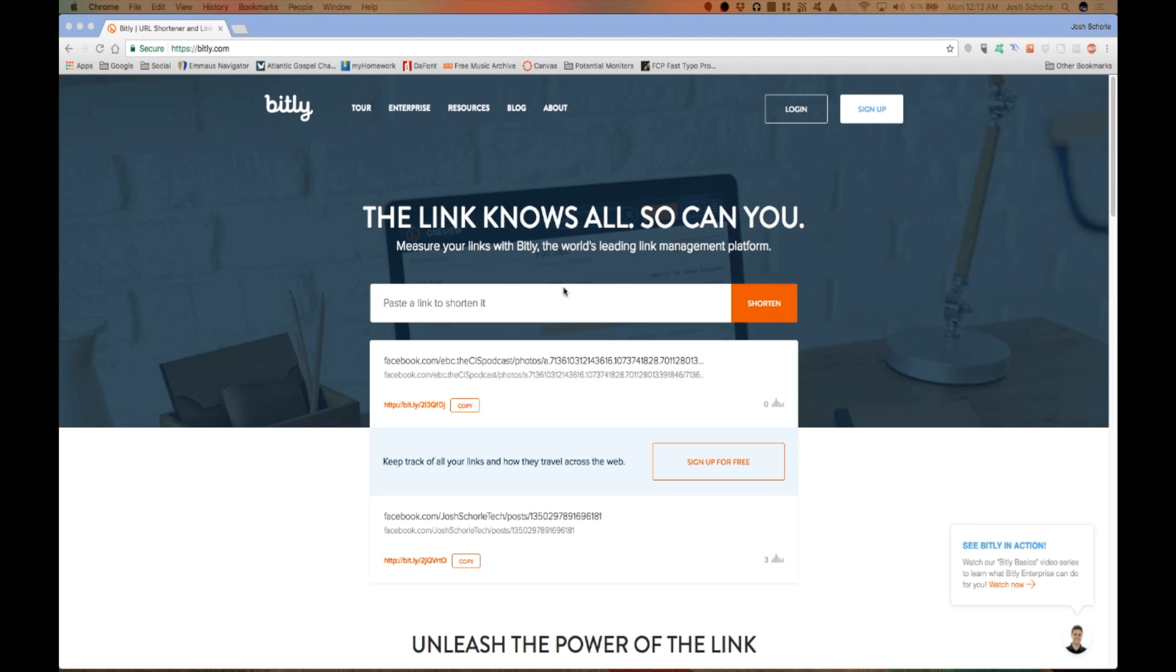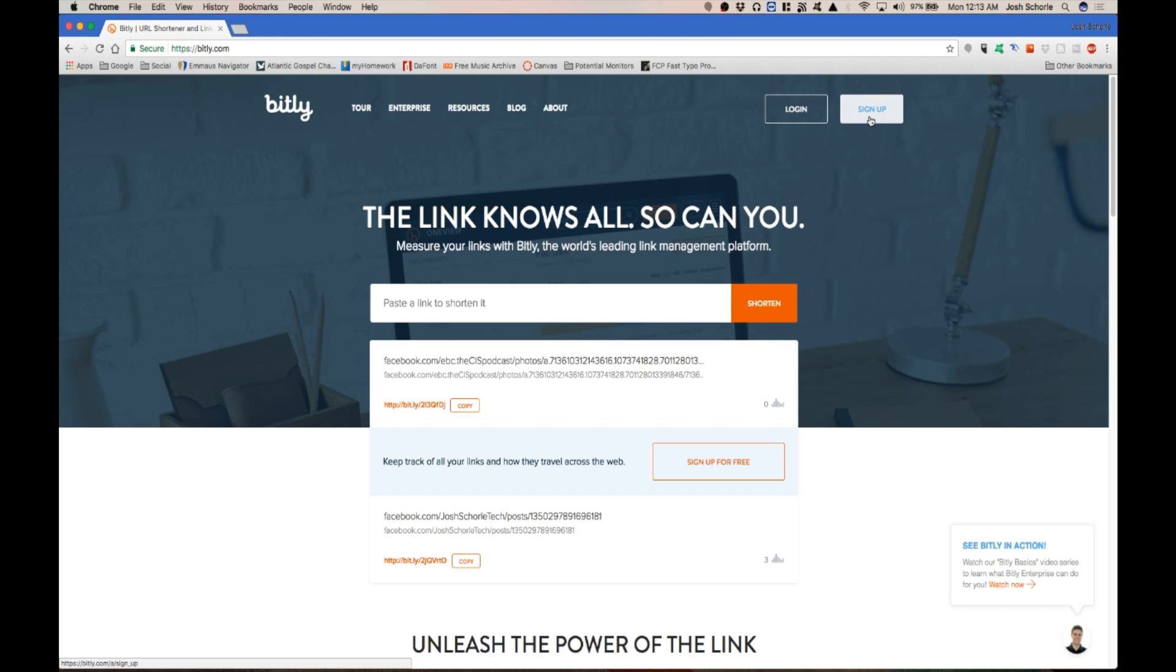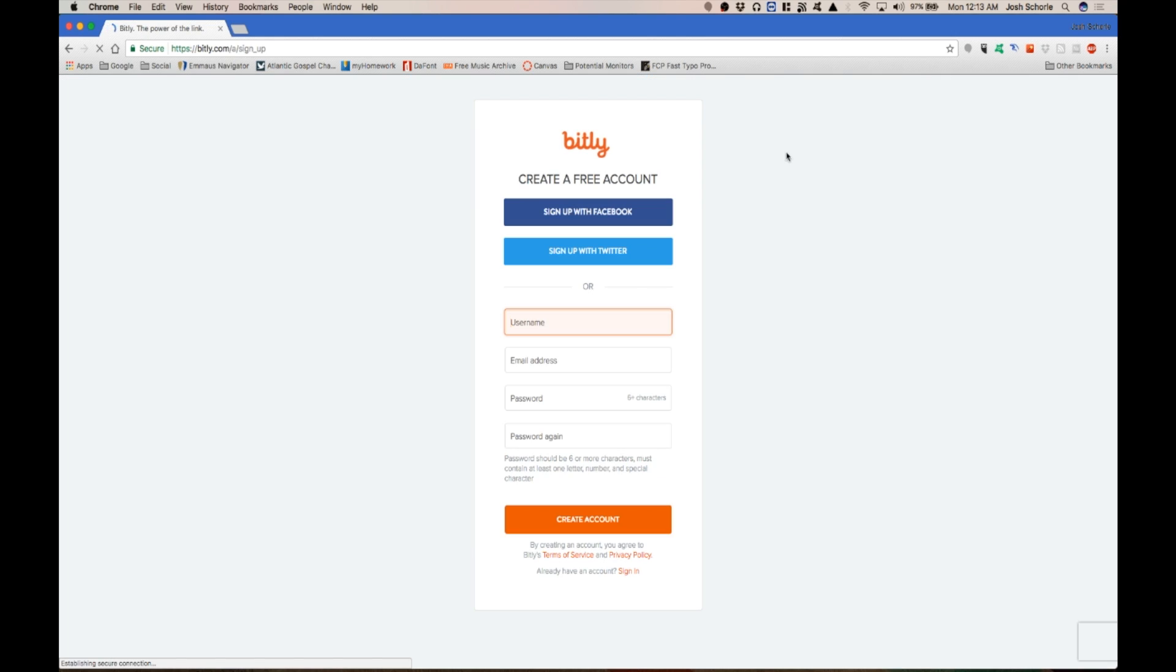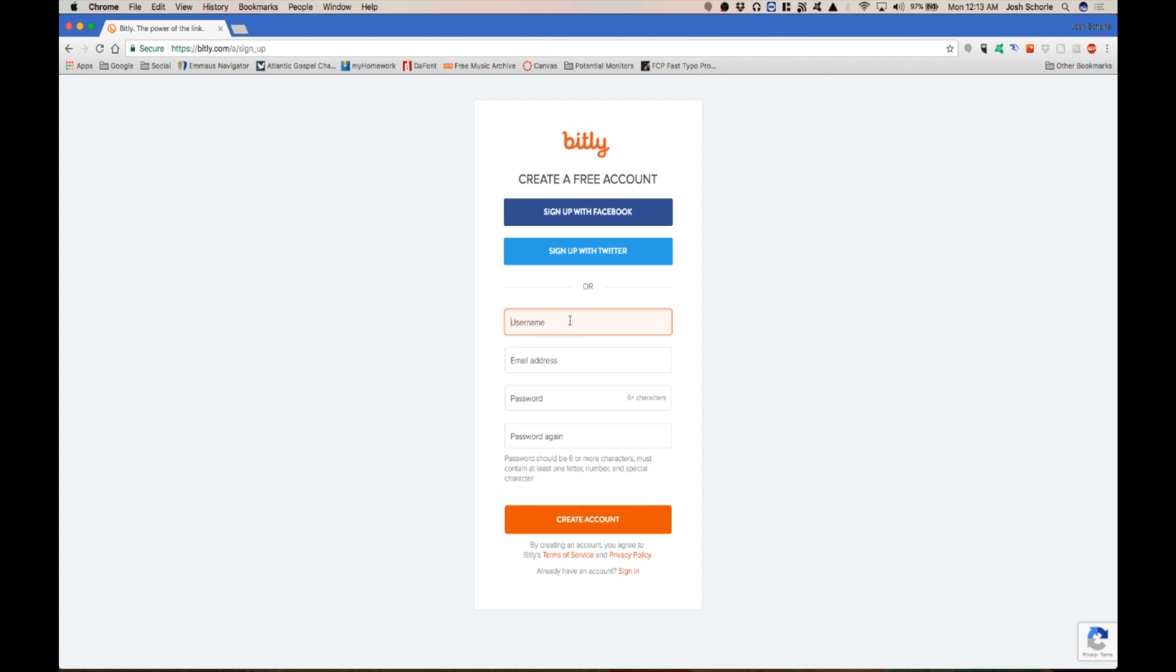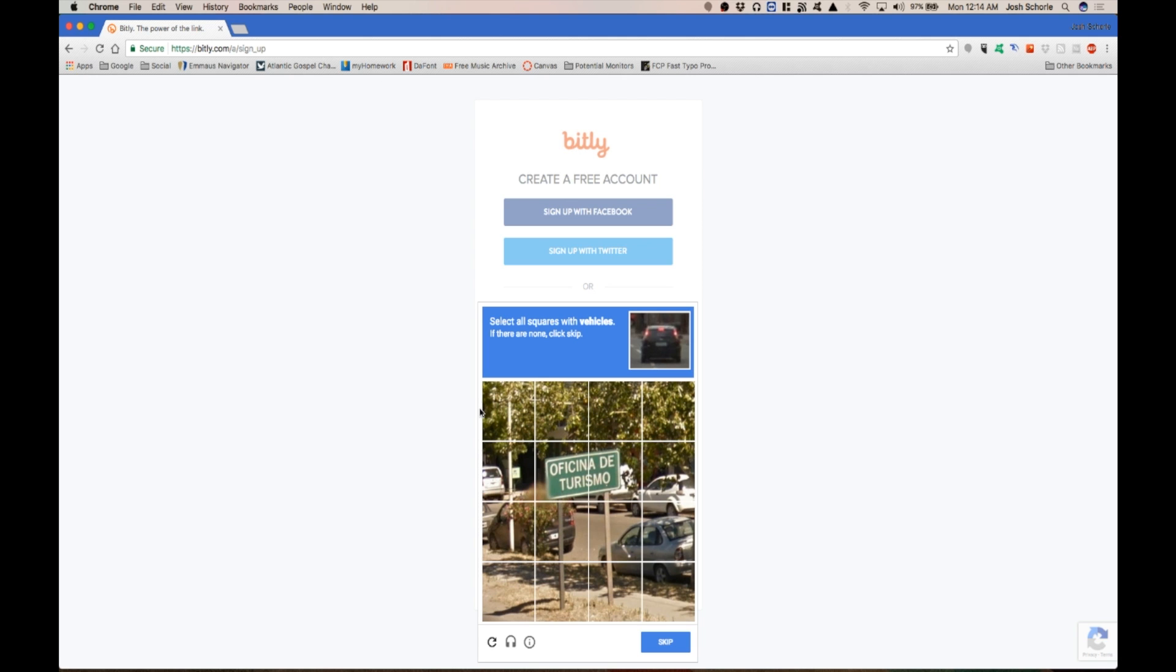So first things first, if you don't have an account already you'll need to sign up. I have an account but I'm going to show you guys the sign up process. So you'll click sign up. You can sign up through Facebook or Twitter or you can create a username and all that. So I'm going to go ahead and do that and then you'll click create account and then do all the verification process.